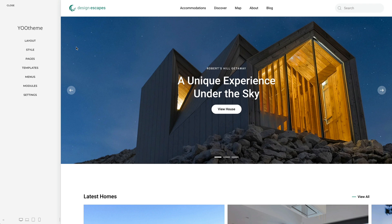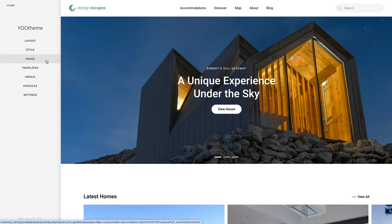Use the uThemePro page builder to build and design individual layouts for pages and posts. uThemePro differentiates between uncategorized articles referred as pages and categorized articles referred as posts. Pages usually have their own individual layout created with the uThemePro page builder. Posts, on the other hand, often use a template but can also be designed individually.